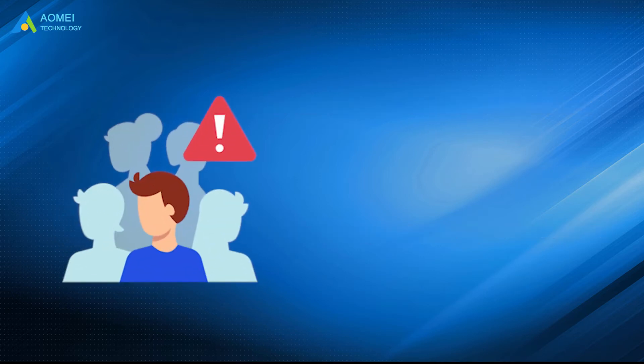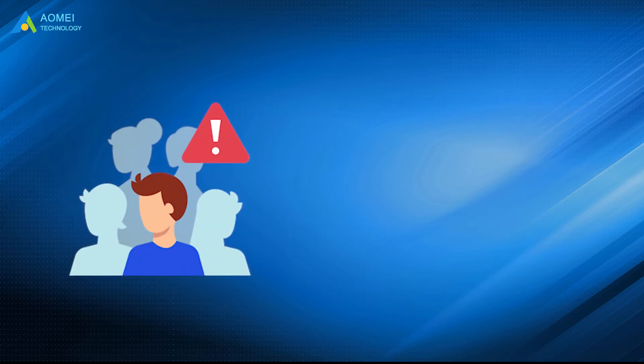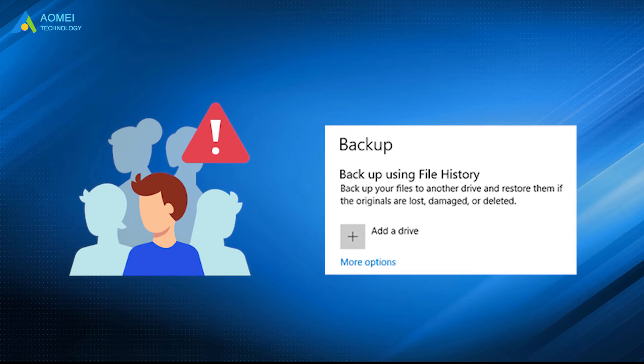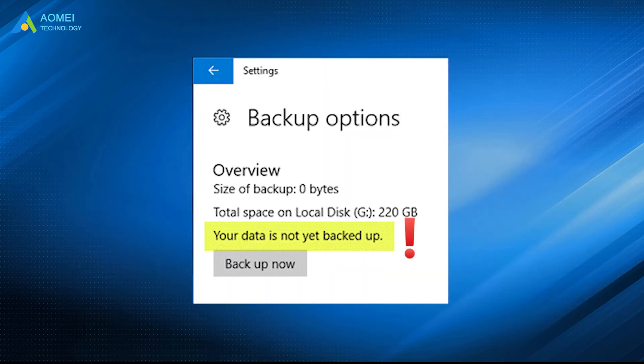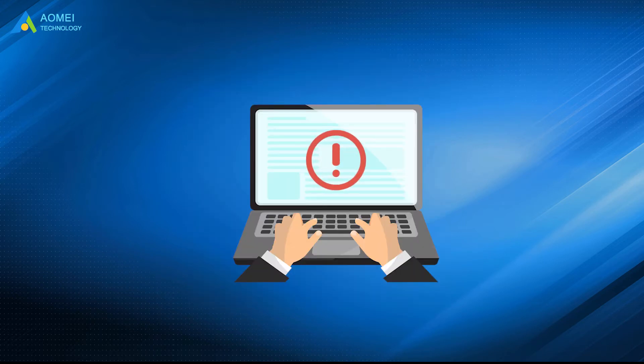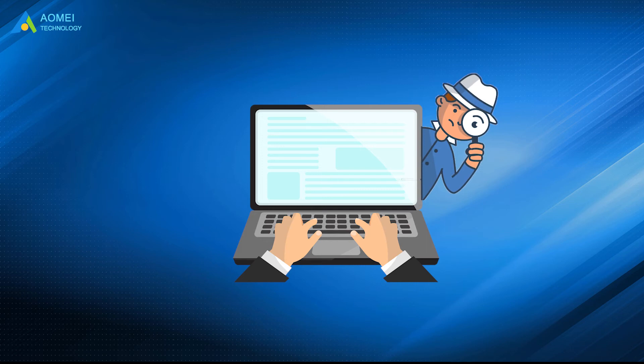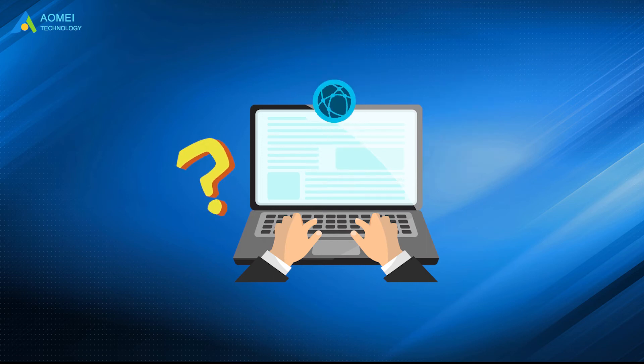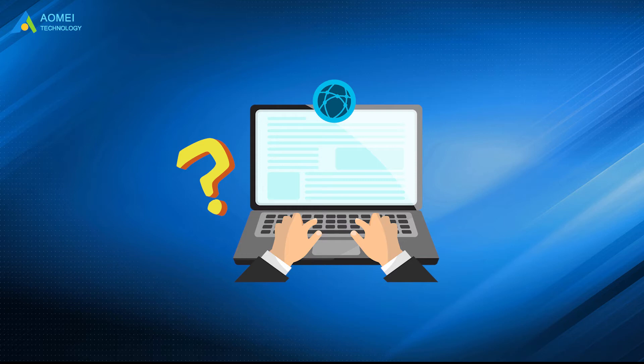Many people find that their data cannot be backed up normally using file history. The error message is 'your data is not yet backed up.' After receiving this error message, many users try to find solutions and fix it, but they do not find any feasible methods on the internet.